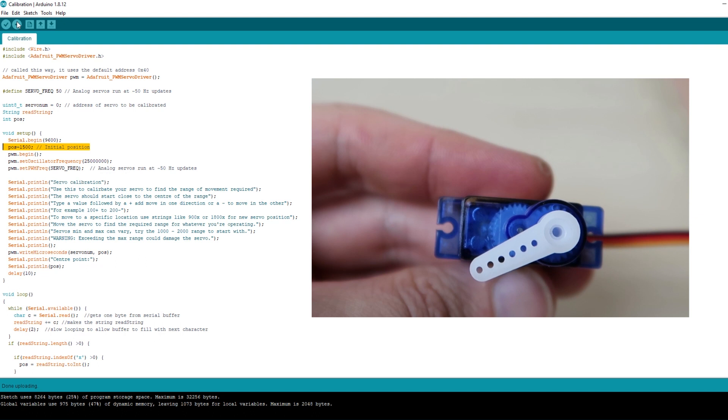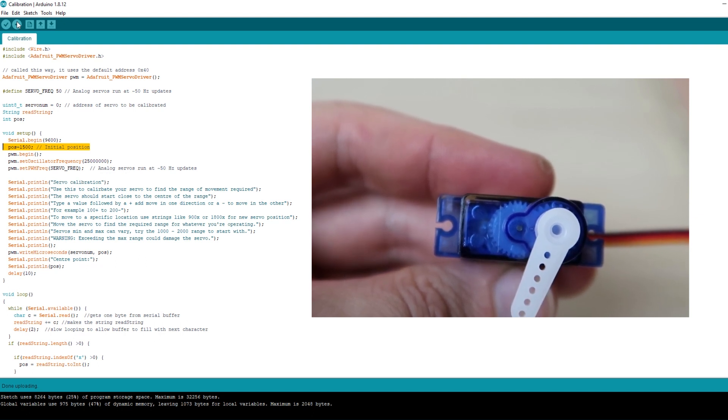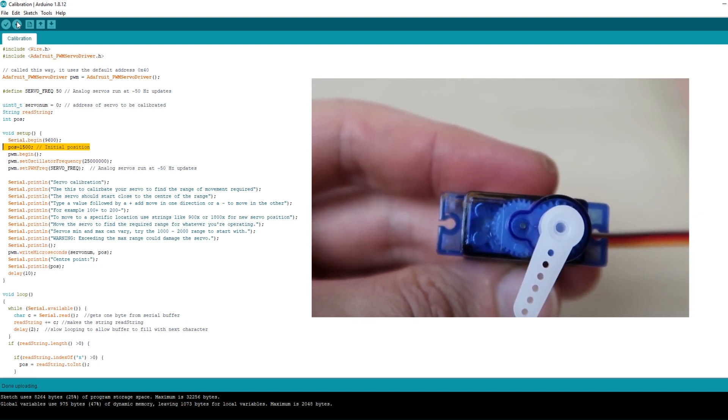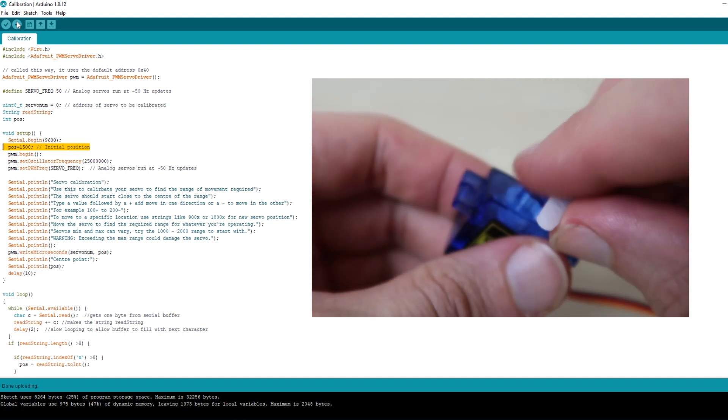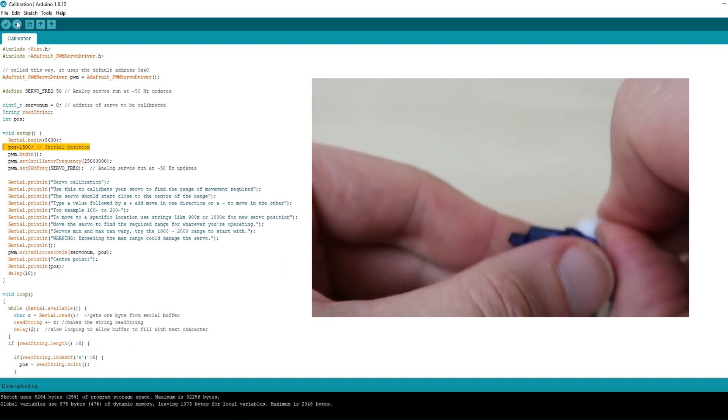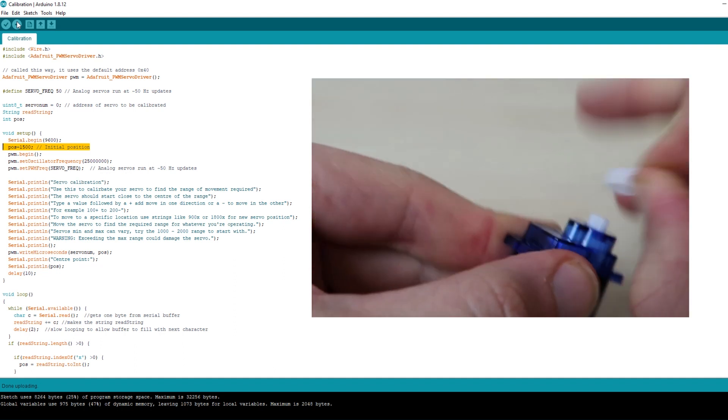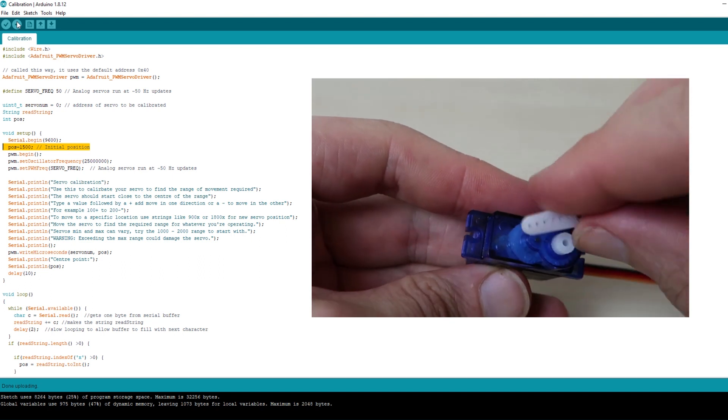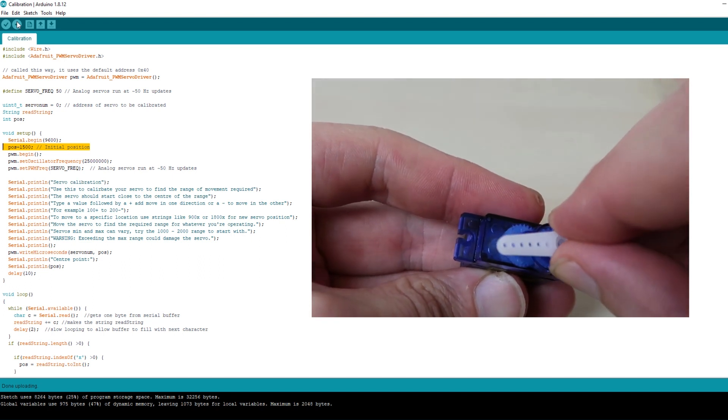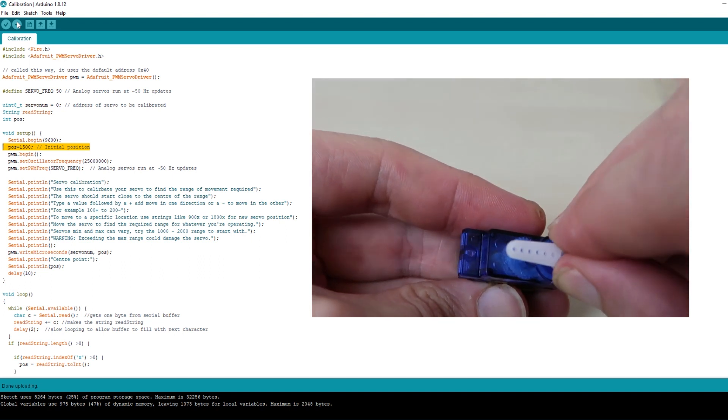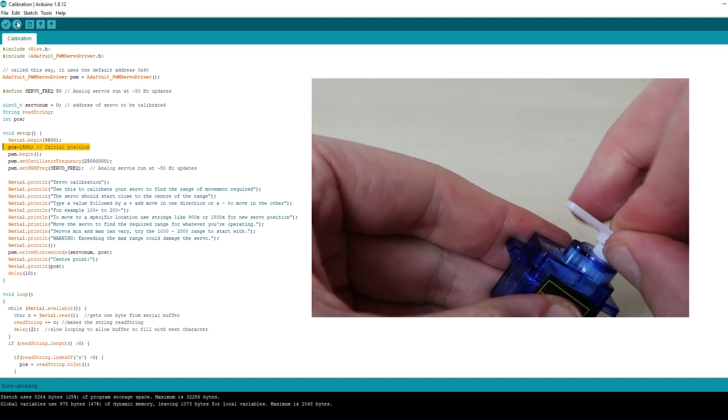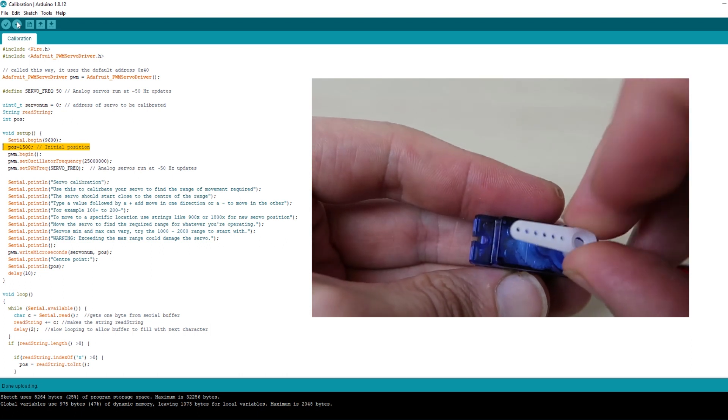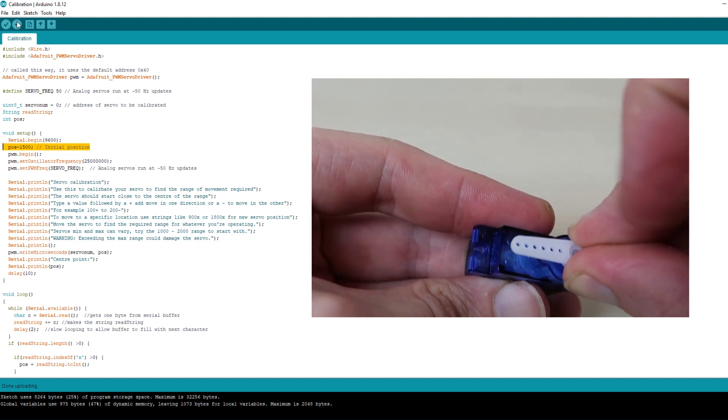The servo should move to the center position. Now you can reposition the arm to make sure it's in the right place for your mount. I want my arm to be pointing directly up so we'll take it off and put it back on in that position. These servos do come with little screws that secure the arm but as this is a temporary setup I'm not going to bother right now.